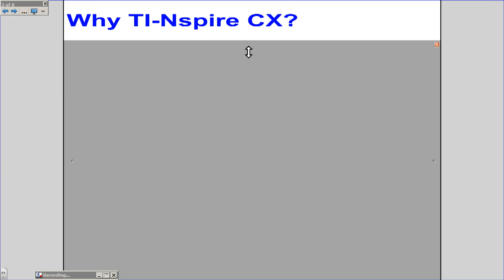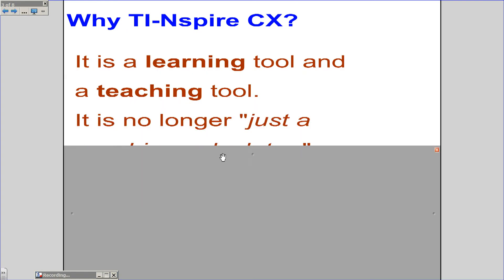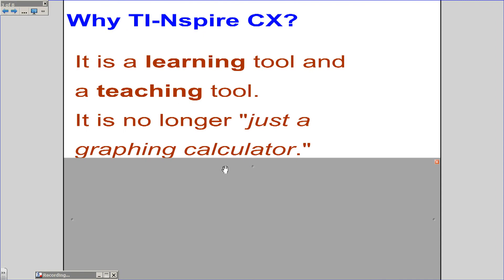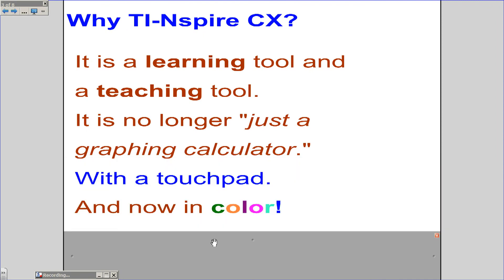You'll notice that the Inspire CX handheld and software are now in beautiful color. Why Inspire CX? It is a learning tool and a teaching tool. It is no longer just a graphing calculator with a touchpad, and now it's in color.